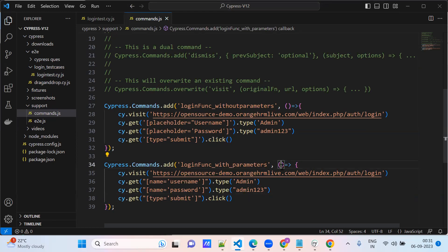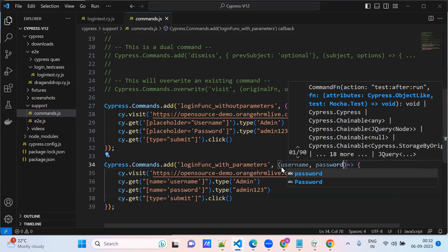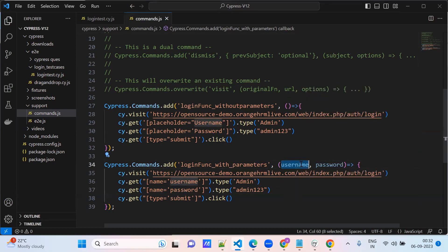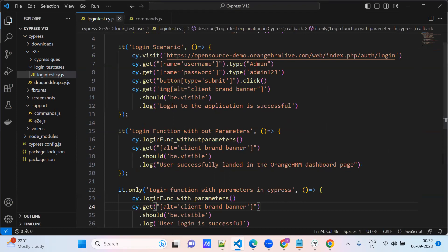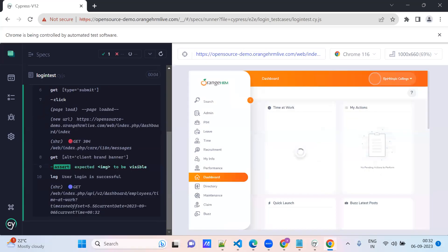Now pass here: username is one parameter, password is one parameter. Copy this and pass these parameters. Whatever you are passing here, this should match. Now go to your test case: cy.dot login function — provide username 'admin' and password 'admin123'. Can you check now? See — it successfully logged in.